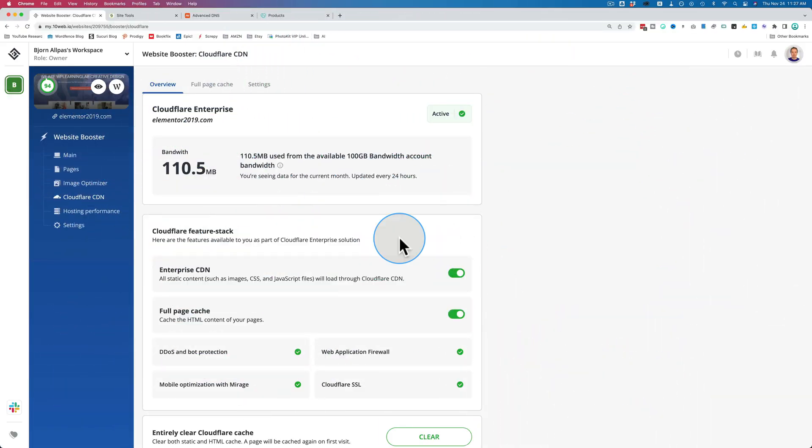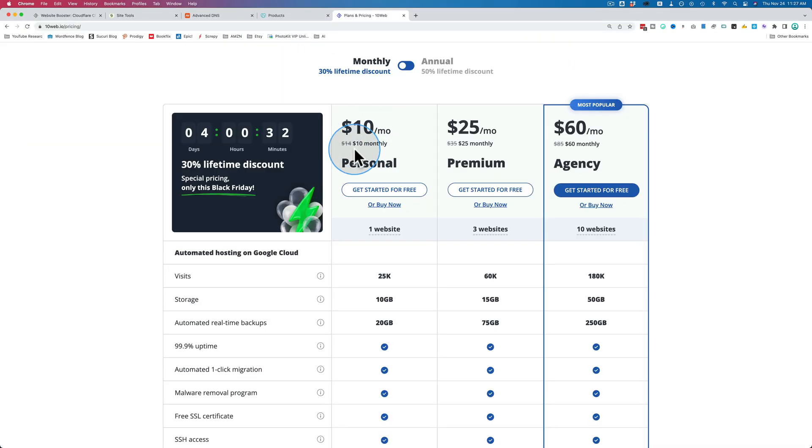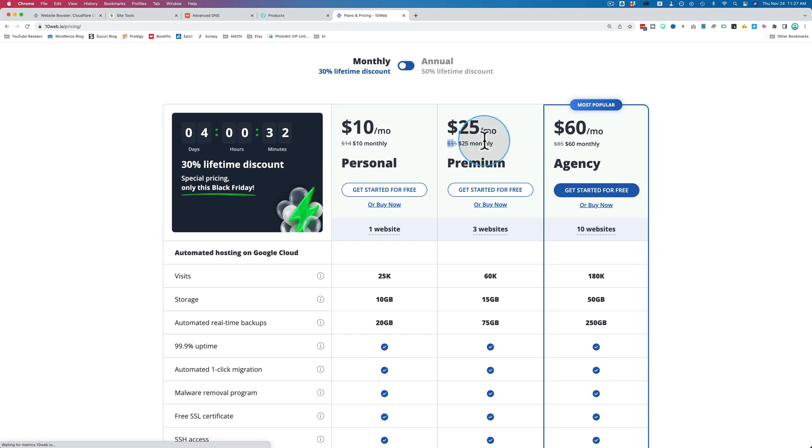Let's check out the pro plans on 10Web. On monthly, it's $14 for the personal plan, $35 for the premium, $85 for the agency. All of these include the Cloudflare integration.